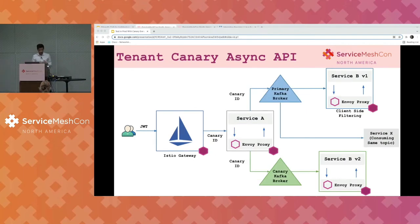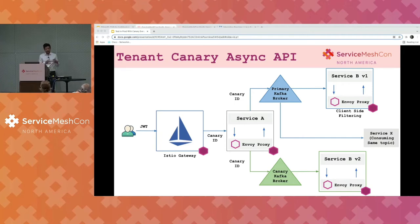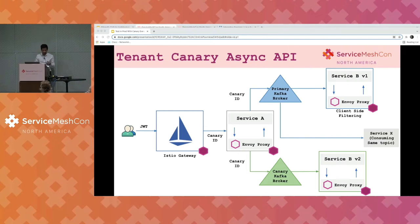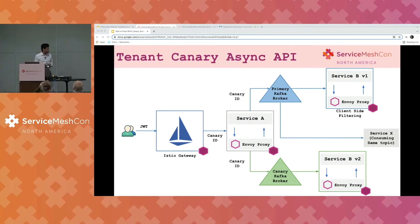For async APIs, it is a bit more involved. One way of solving this is by running two brokers: one primary Kafka broker and another Canary Kafka broker. A similar flow happens at the Ingress layer where the Canary ID is created. An Envoy filter at the service creating the Kafka message — say service A — will replicate the Kafka message to both the primary service and the Canary service. The primary service will discard the Kafka message and not process it; it will only be processed by the Canary service, which talks to the Canary Kafka broker. Any other service in the environment consuming the same topic will work exactly as it did before.